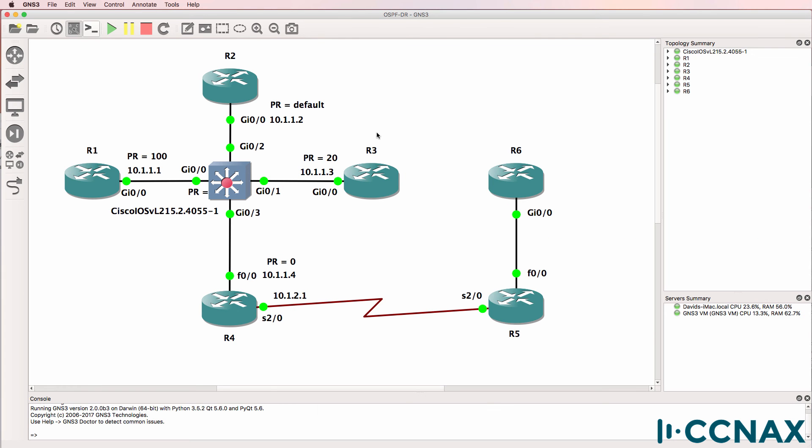So the first criteria for determining who the designated router is on a segment is priority. Highest priority wins. Default priority is 1. When the priority is set to 0, the router will not become a designated router or a backup designated router.